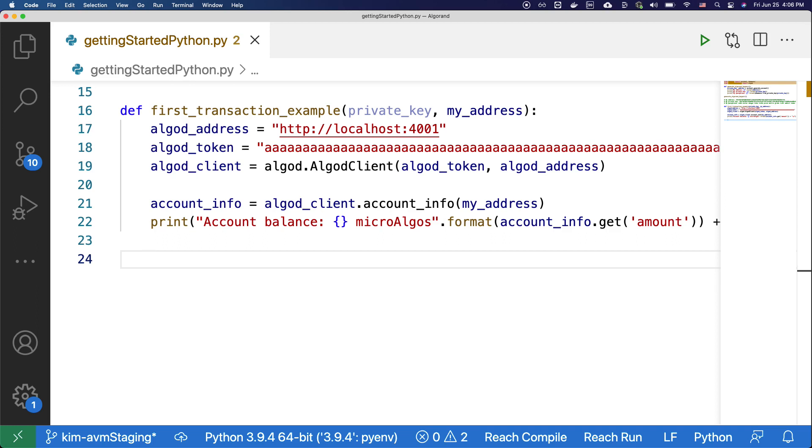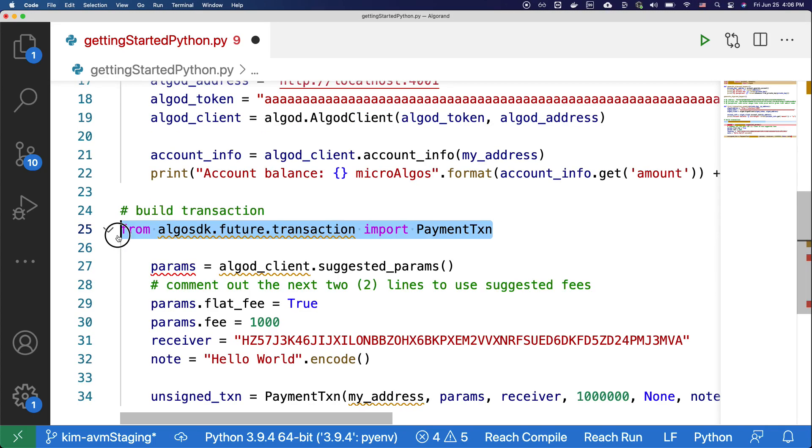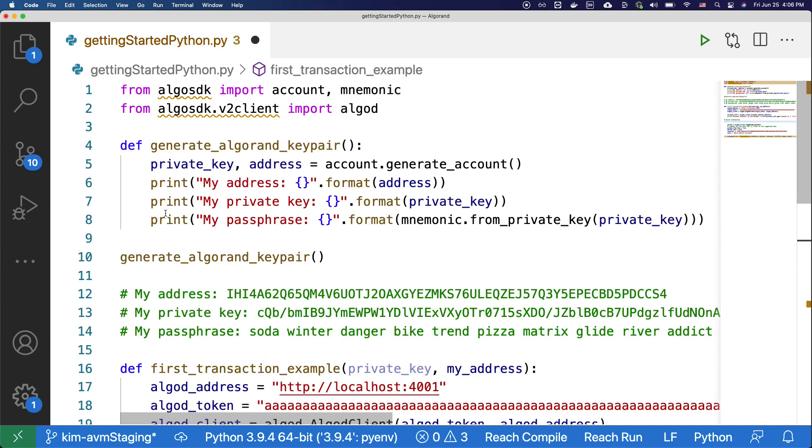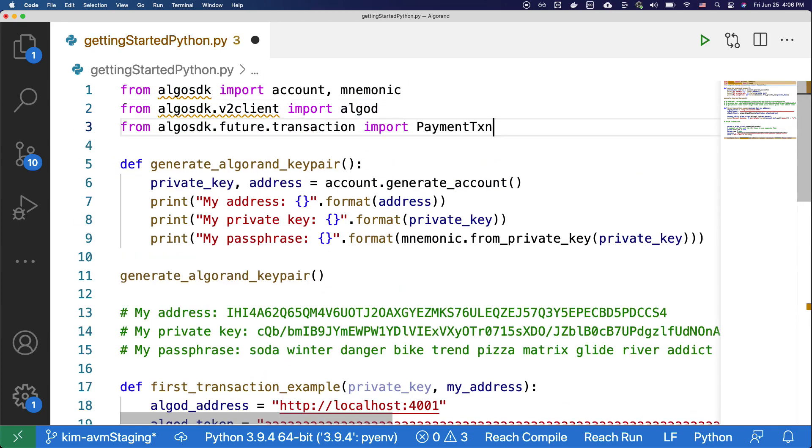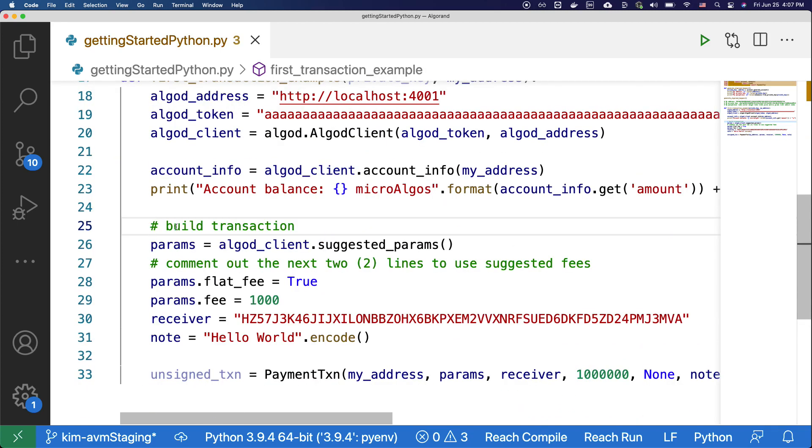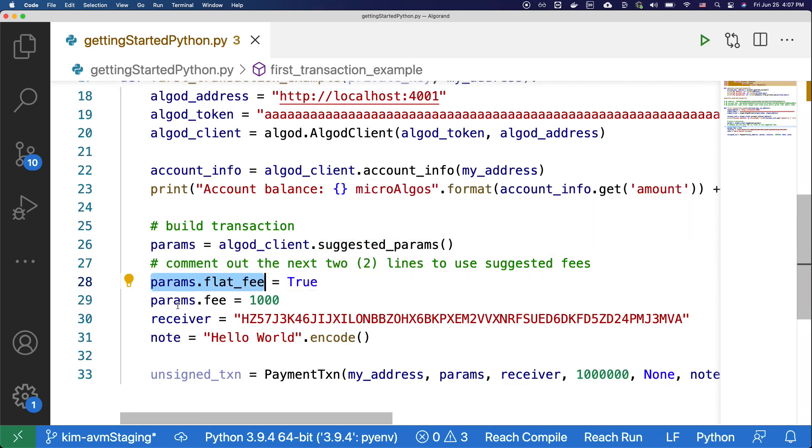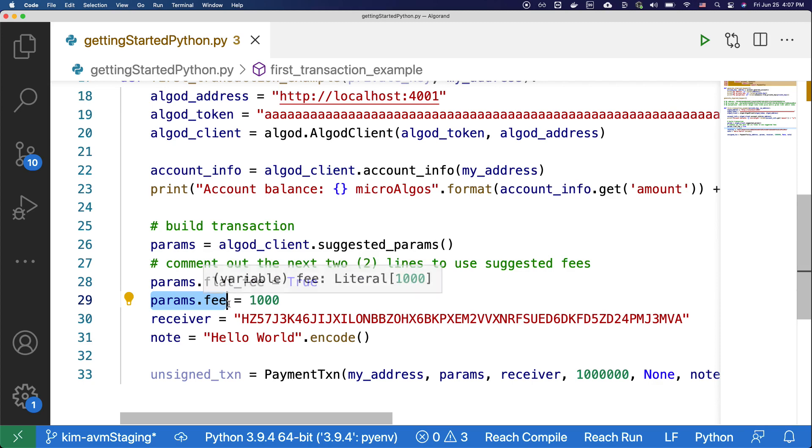Building a transaction means filling in the details of the transaction. Again, let's copy the code over. The code is under build first transaction. Here to build a transaction, we're getting the suggested parameters with this method. And then we're also specifying the flat fee and the fee that we want to pay for the transaction.